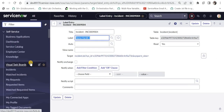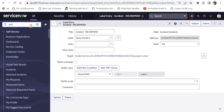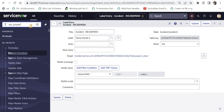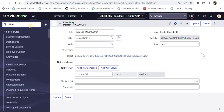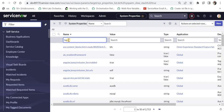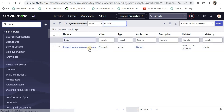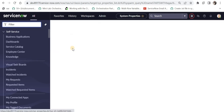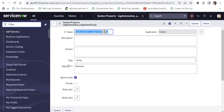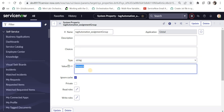For ease and saving time I have already written the code. I will first go to system properties and show you the property I created. It starts with 'tag_automation' — the name is tag_automation_assignment_group, the value is 'network', and the type is string. So if you download my XML you just have to go and change the group name here; you don't need to change the code at all.